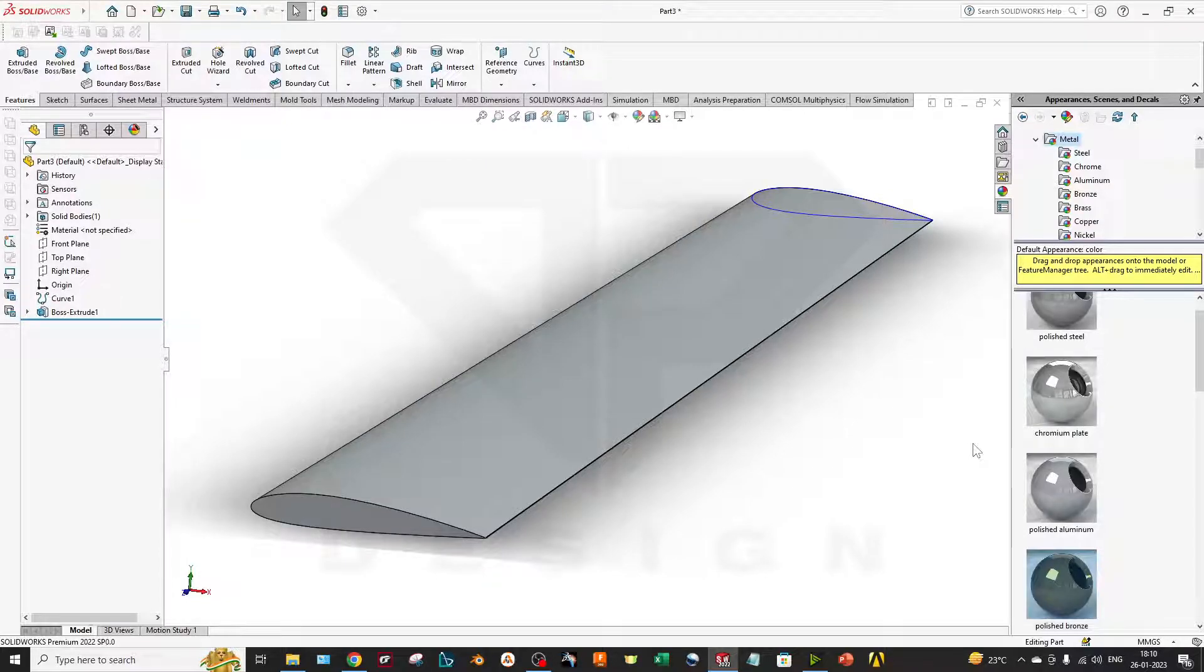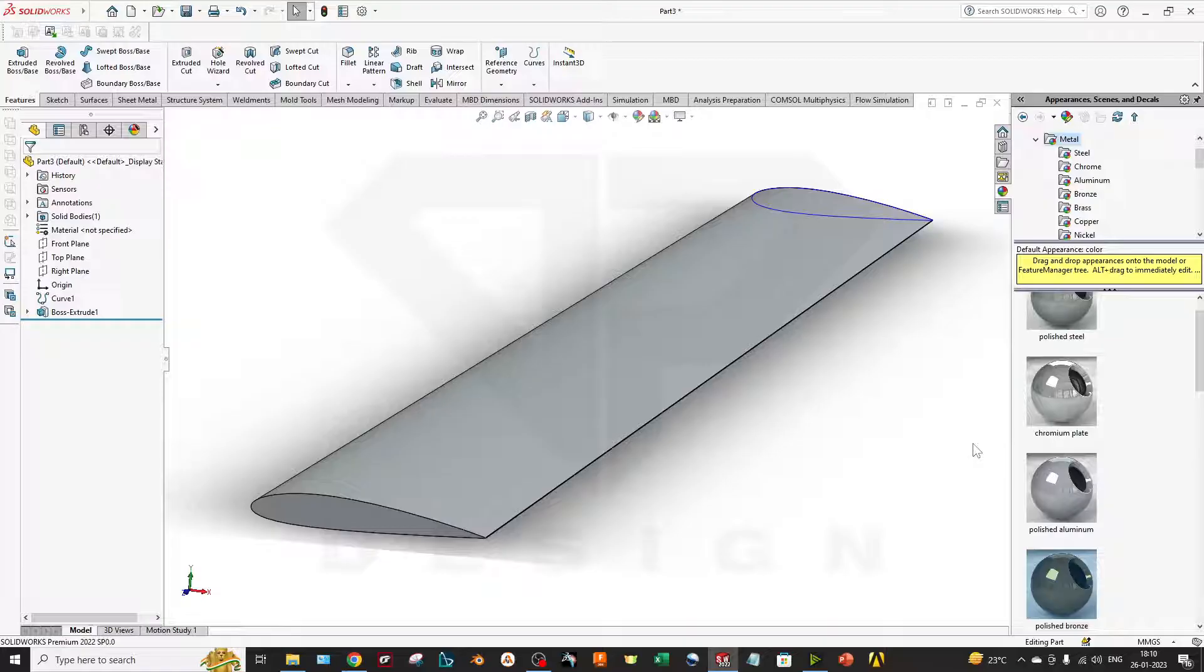Hello guys, welcome back to my channel DP Design. In this video we are going to show you how to make an airfoil with the perfect data. So let's get started.